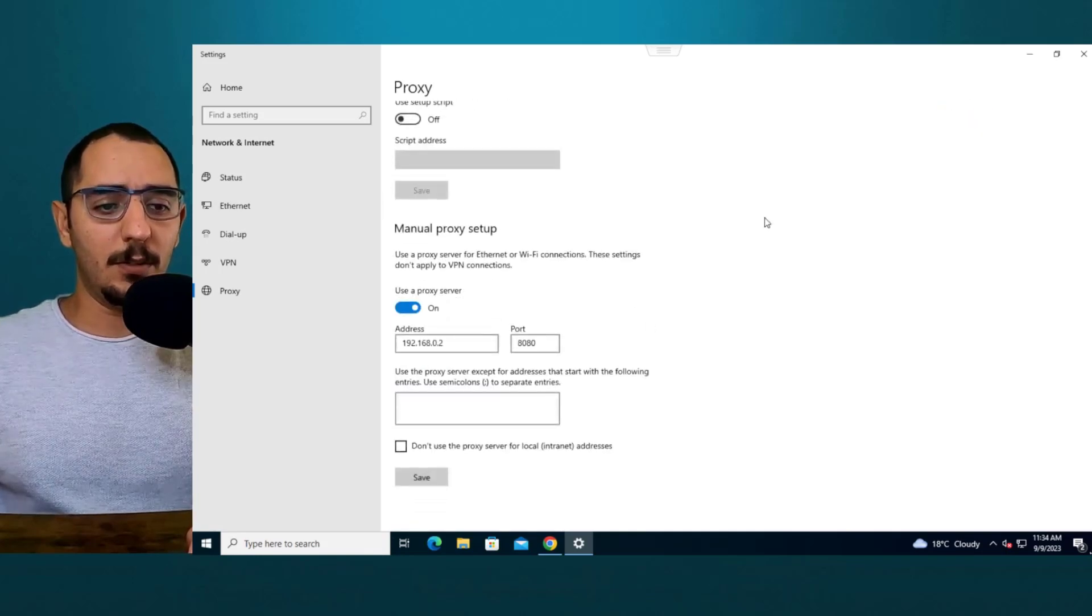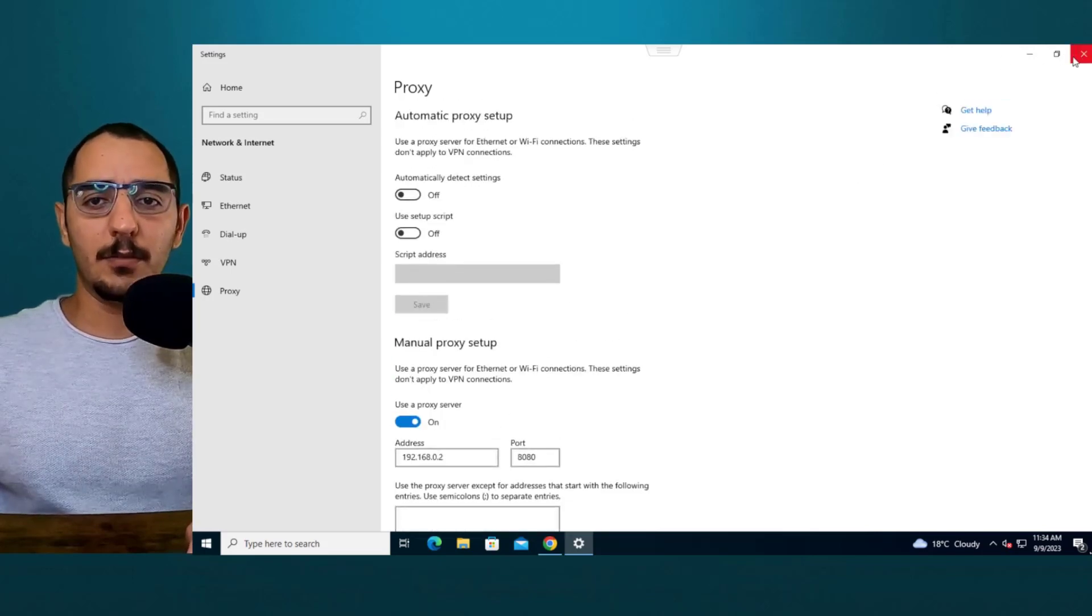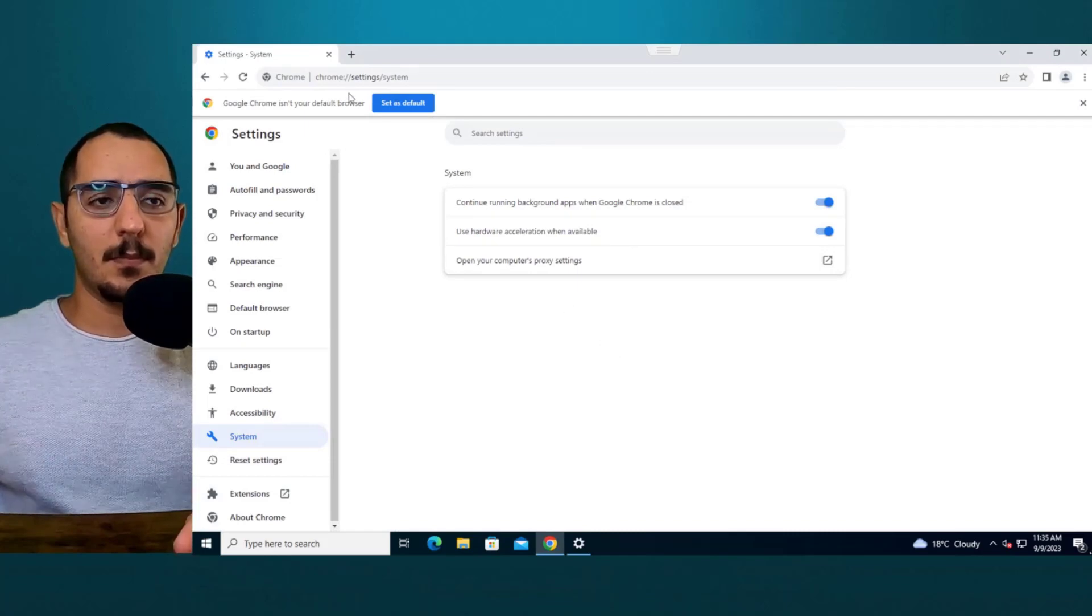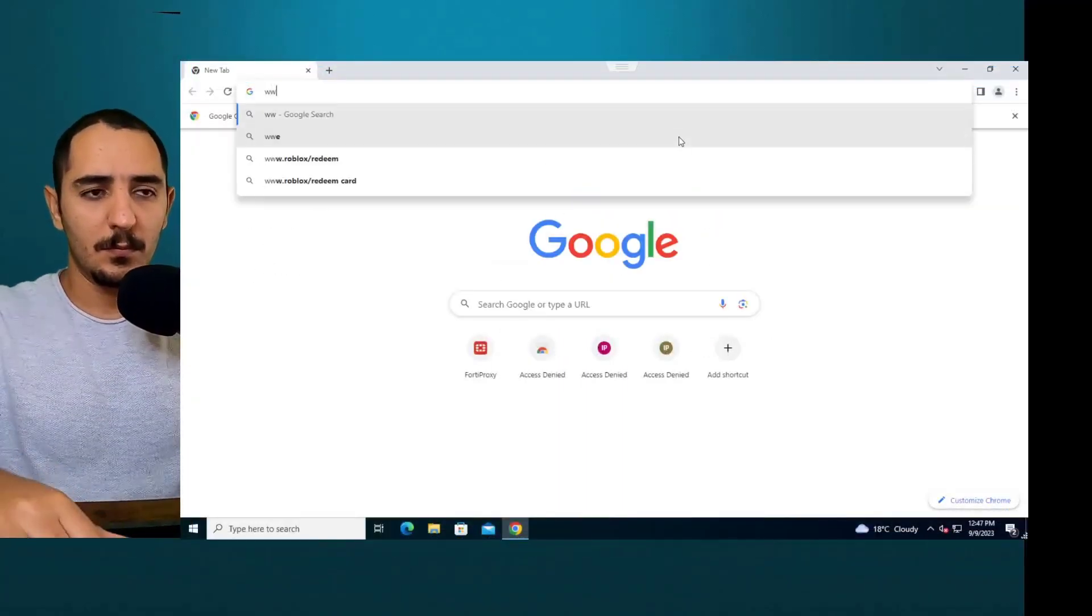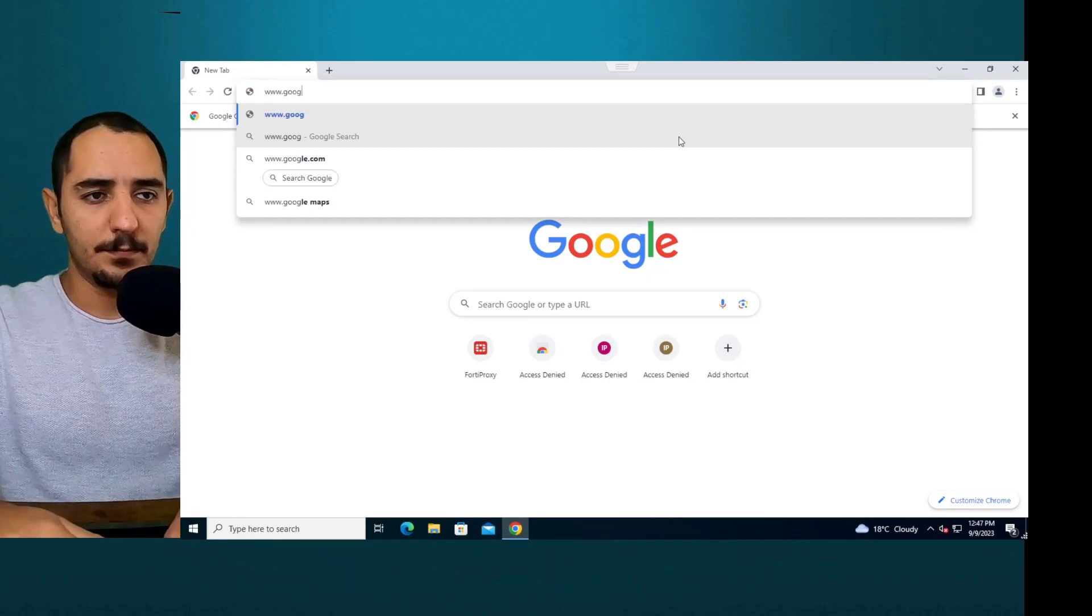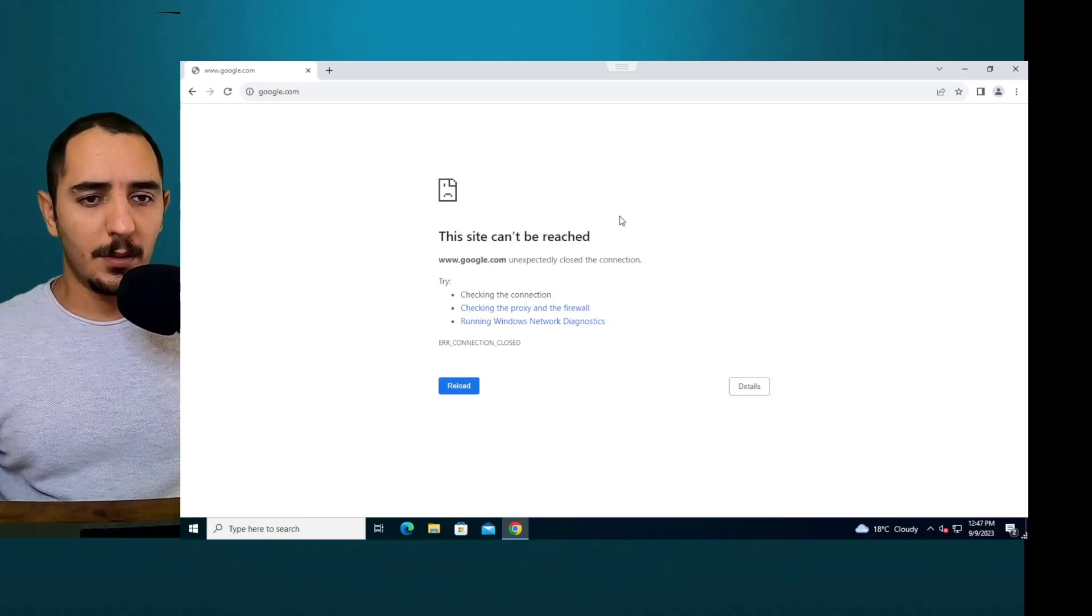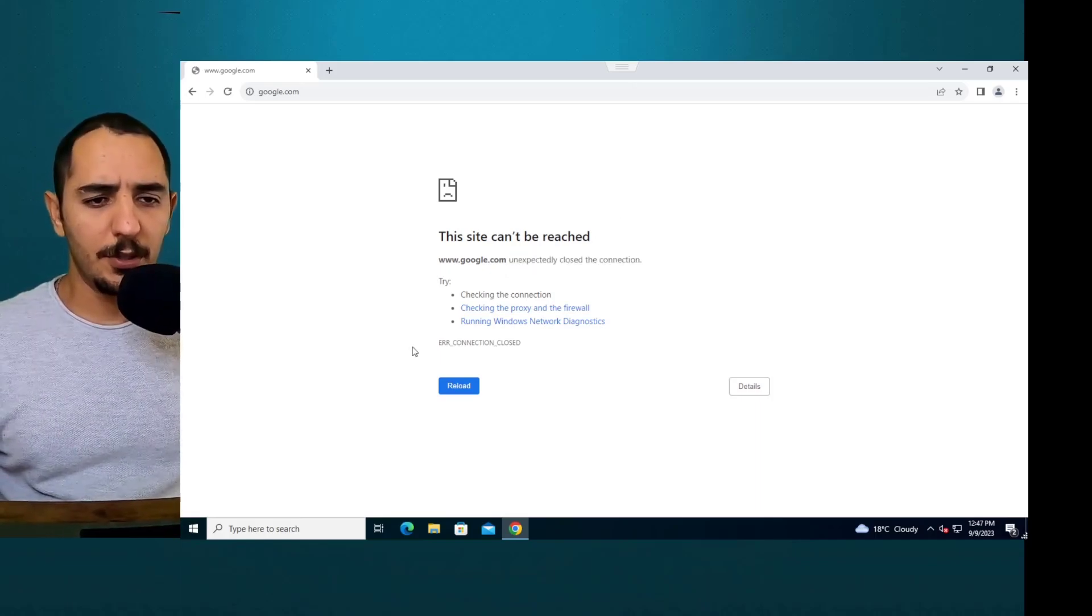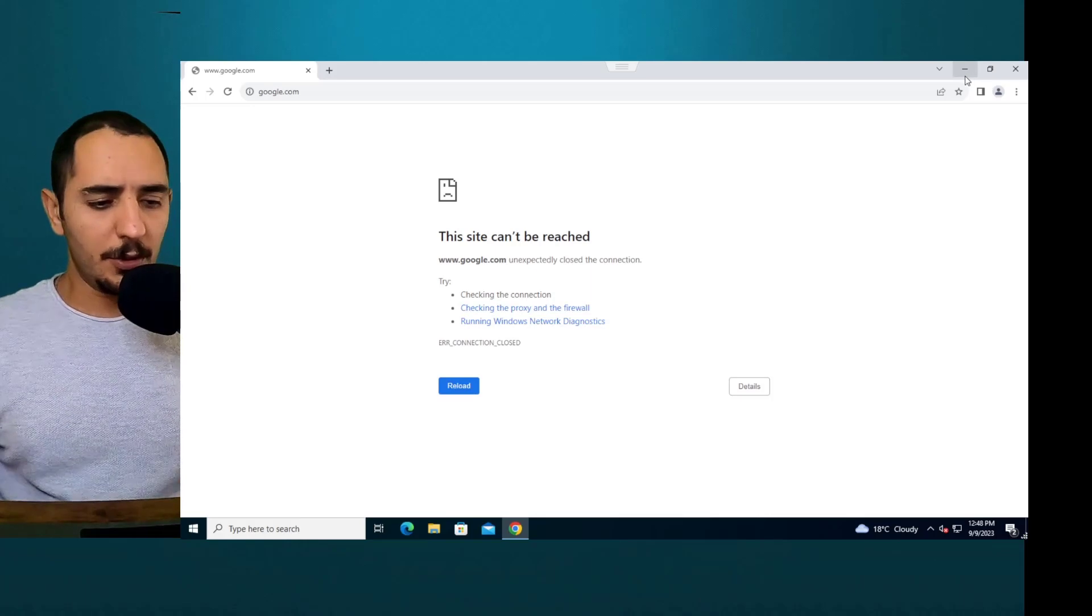All right. I did click save. Browse to google.com. Site can't be reached. Unexpected closed connection error. Connection closed.